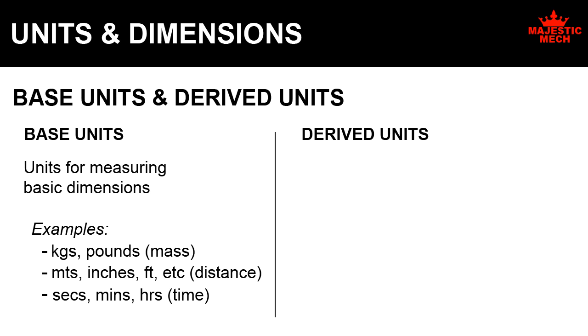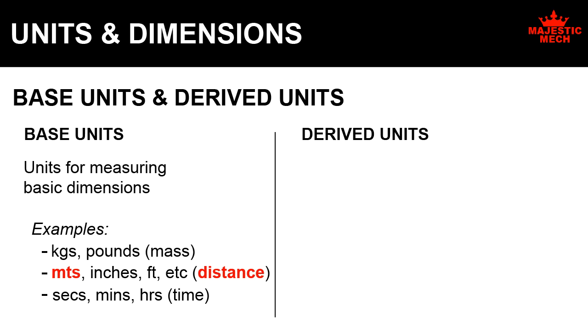Derived units: Once the base units are available, you can derive the units for measuring more complex dimensions. For example, the SI system provides the unit meters for measuring length.